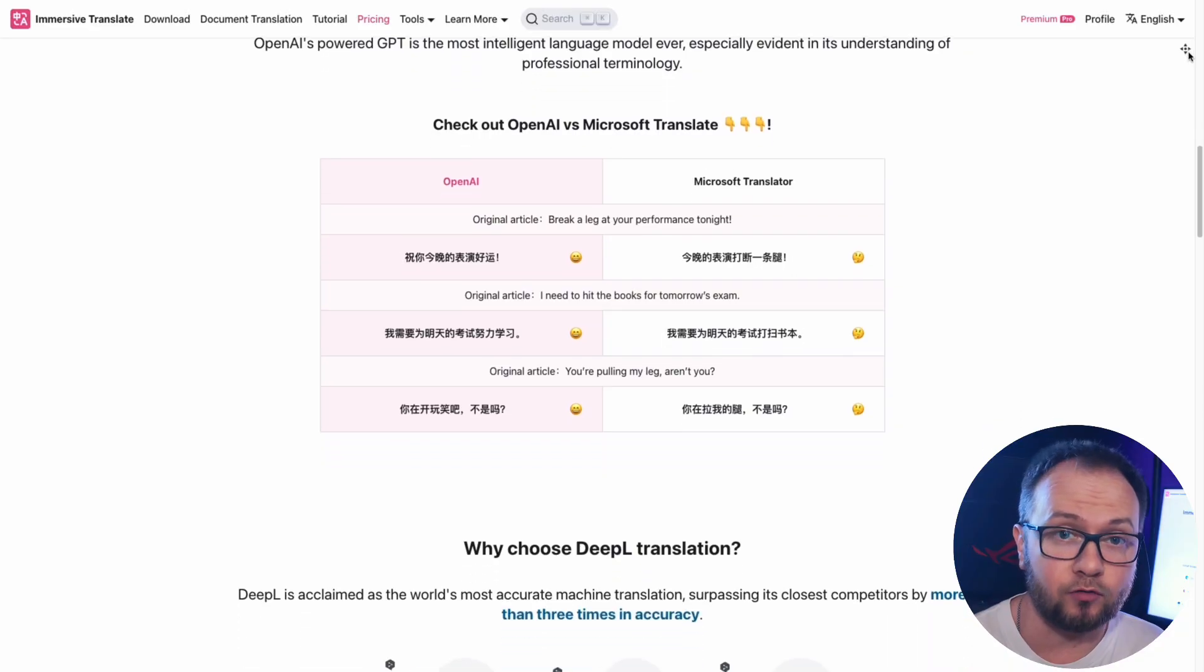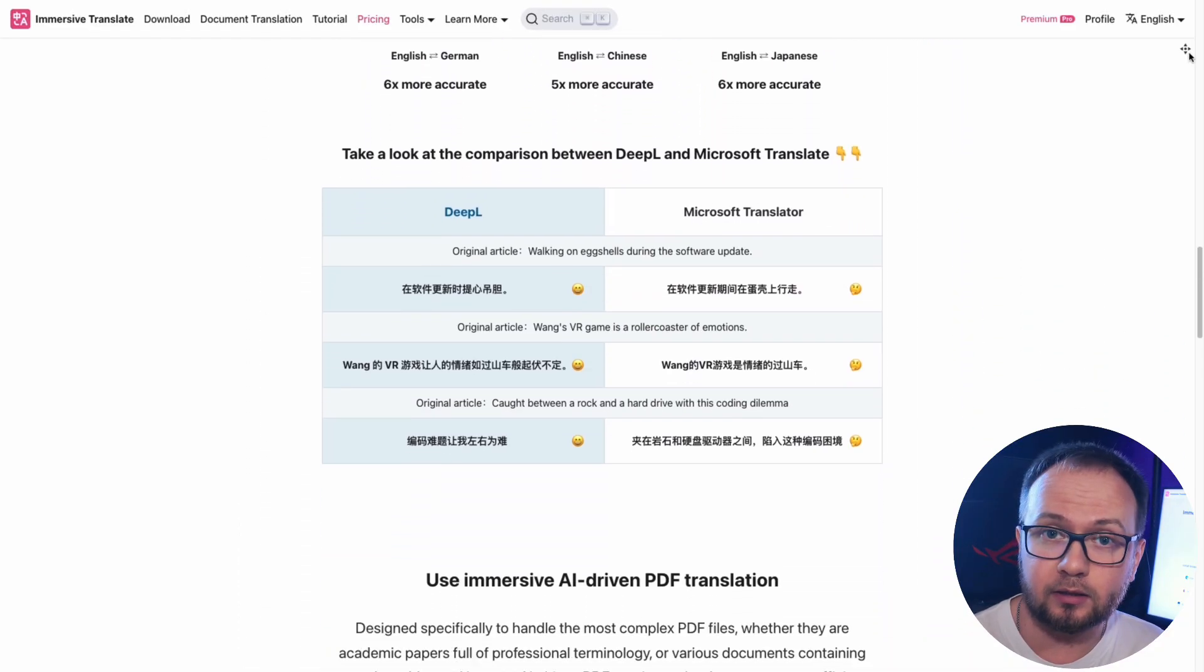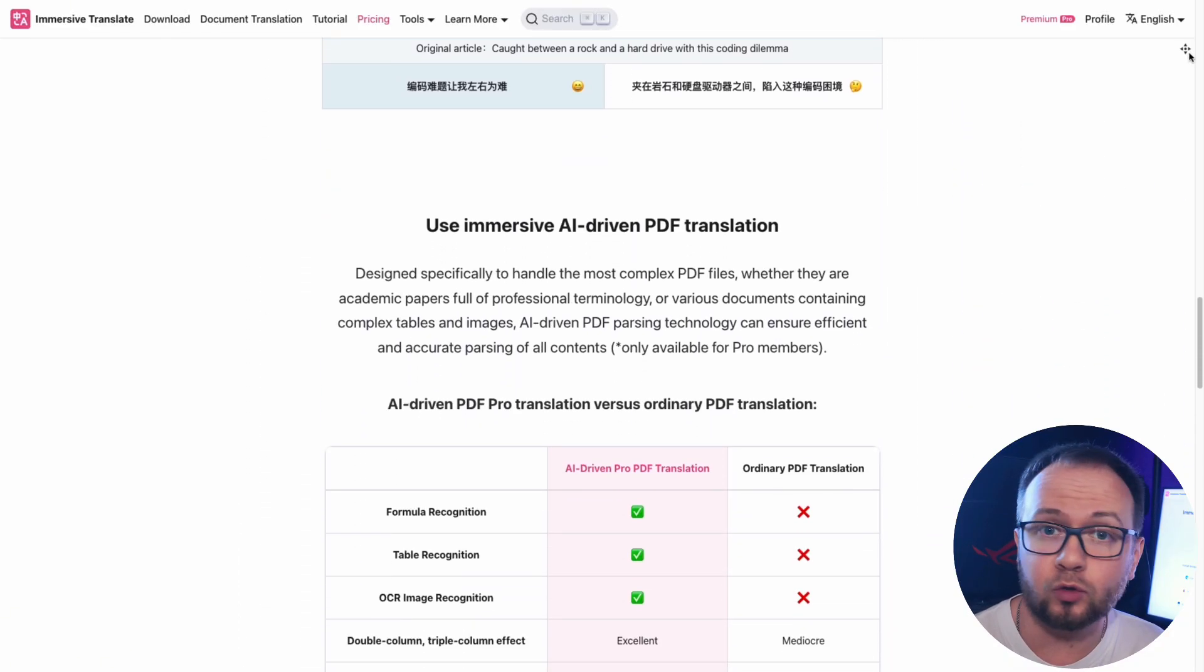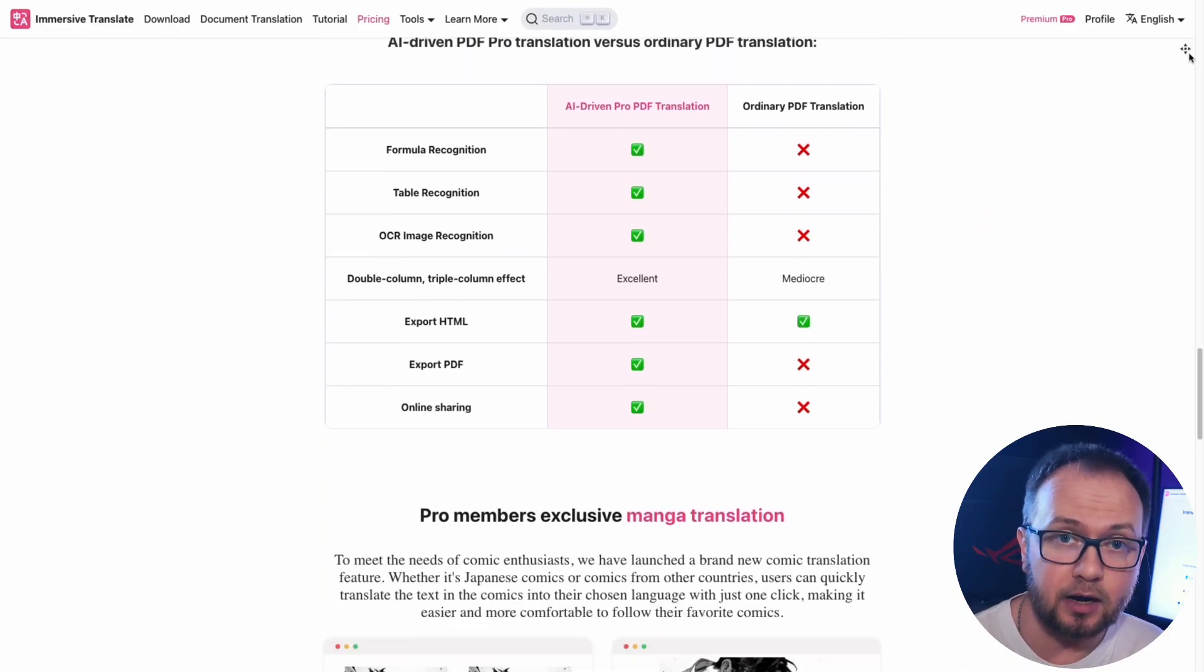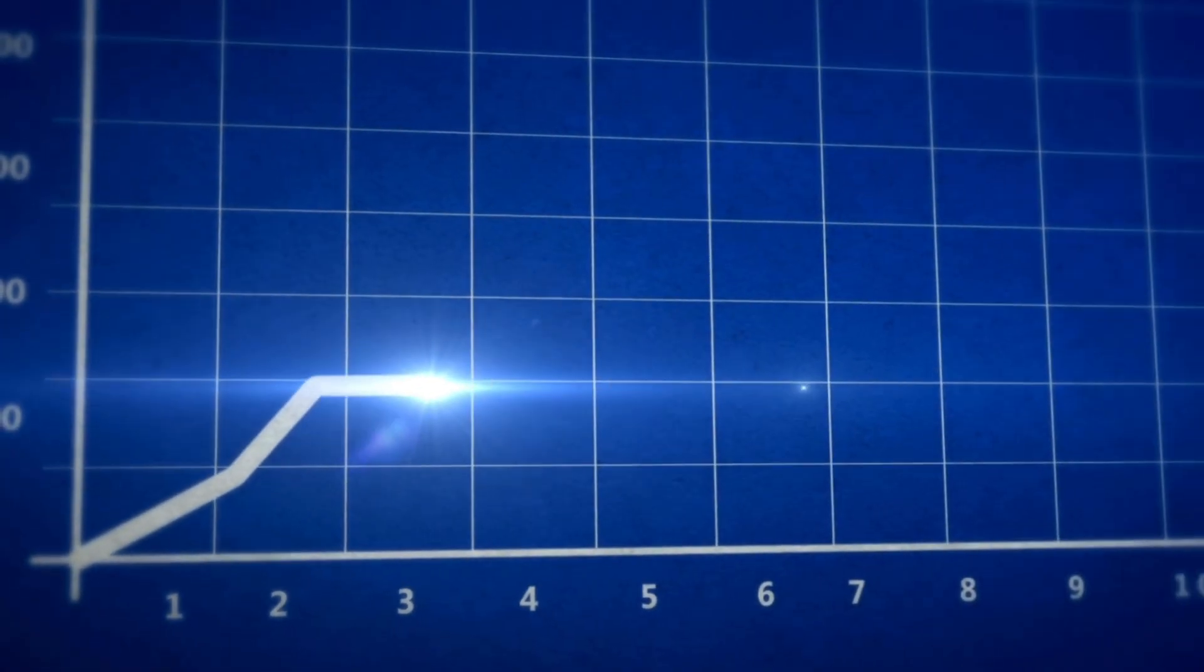you get a powerful tool that works quietly, quickly, and efficiently. All you need is a desire to understand more and learn new things. Immersive Translate will do the rest for you.